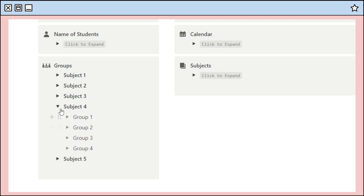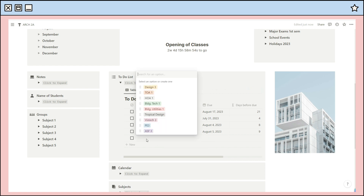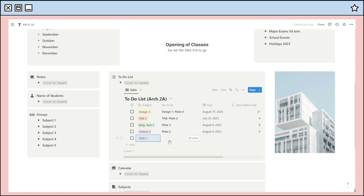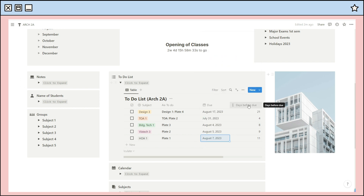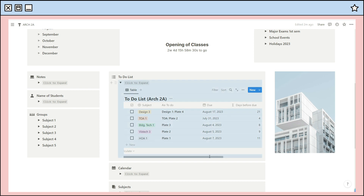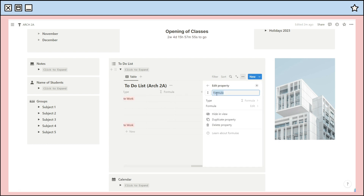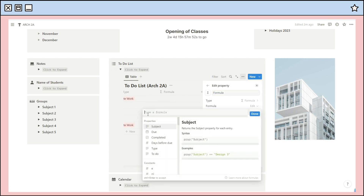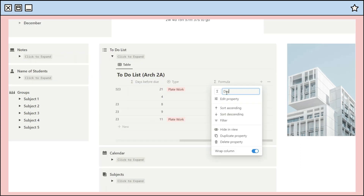A toggle feature is used for each group. Moving forward, there's also a to-do list where you can add tasks your professors give you. There are columns for the subject, task title, and due date. I included a formula property where you can see the remaining days before the due date. For this property, add a formula property and type the code in the space — I'll include it in the description so you can copy it easily. Click done and add a title to that property.